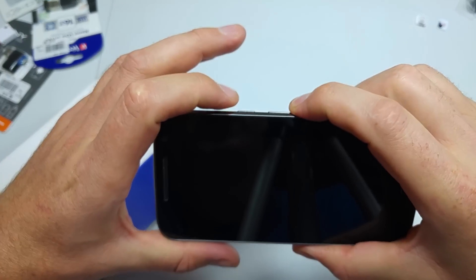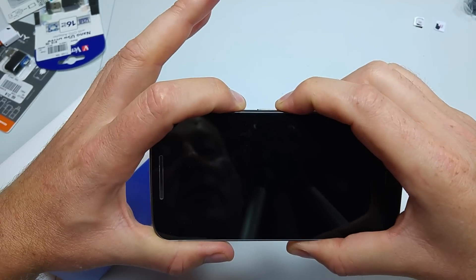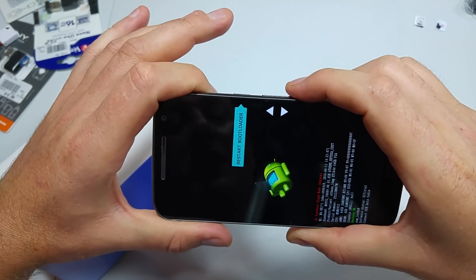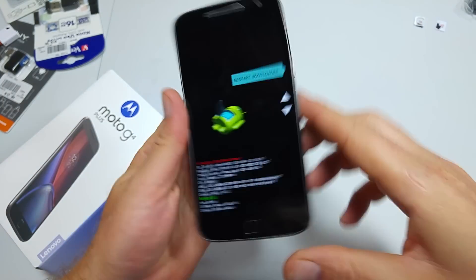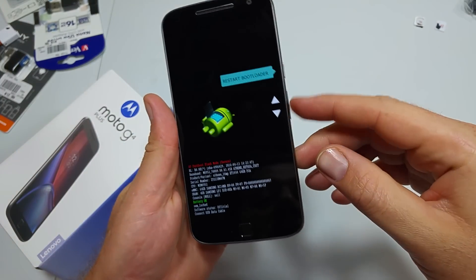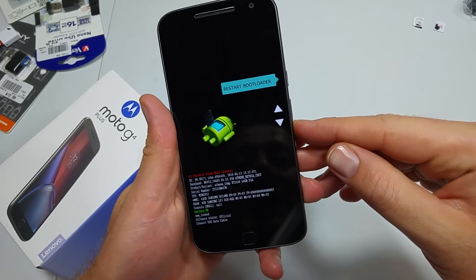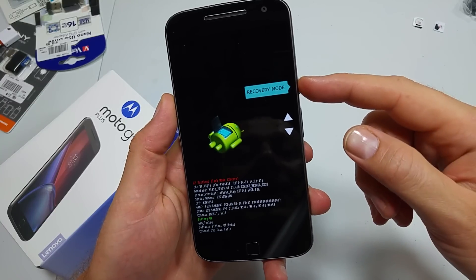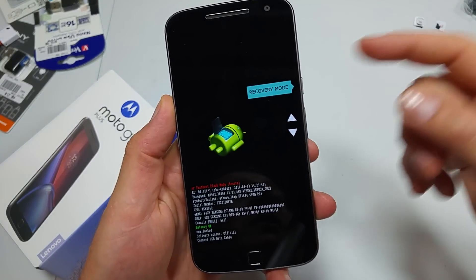Press and hold the volume down and the power key together. When you see this screen, let go. Now use your volume up and down to highlight Recovery Mode, then press the power key to select it.